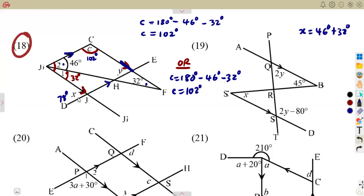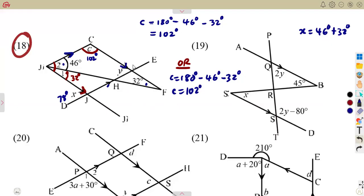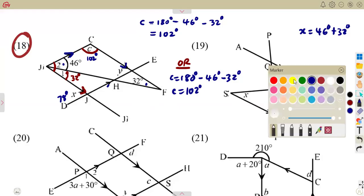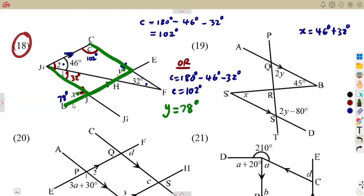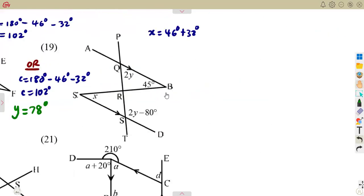From these parallel lines again, we are going to see that we are forming corresponding angles — an F shape. These are corresponding angles. So angle X and angle Y are corresponding angles, meaning Y is going to be 78 degrees, corresponding to angle X. Corresponding angles are equal.